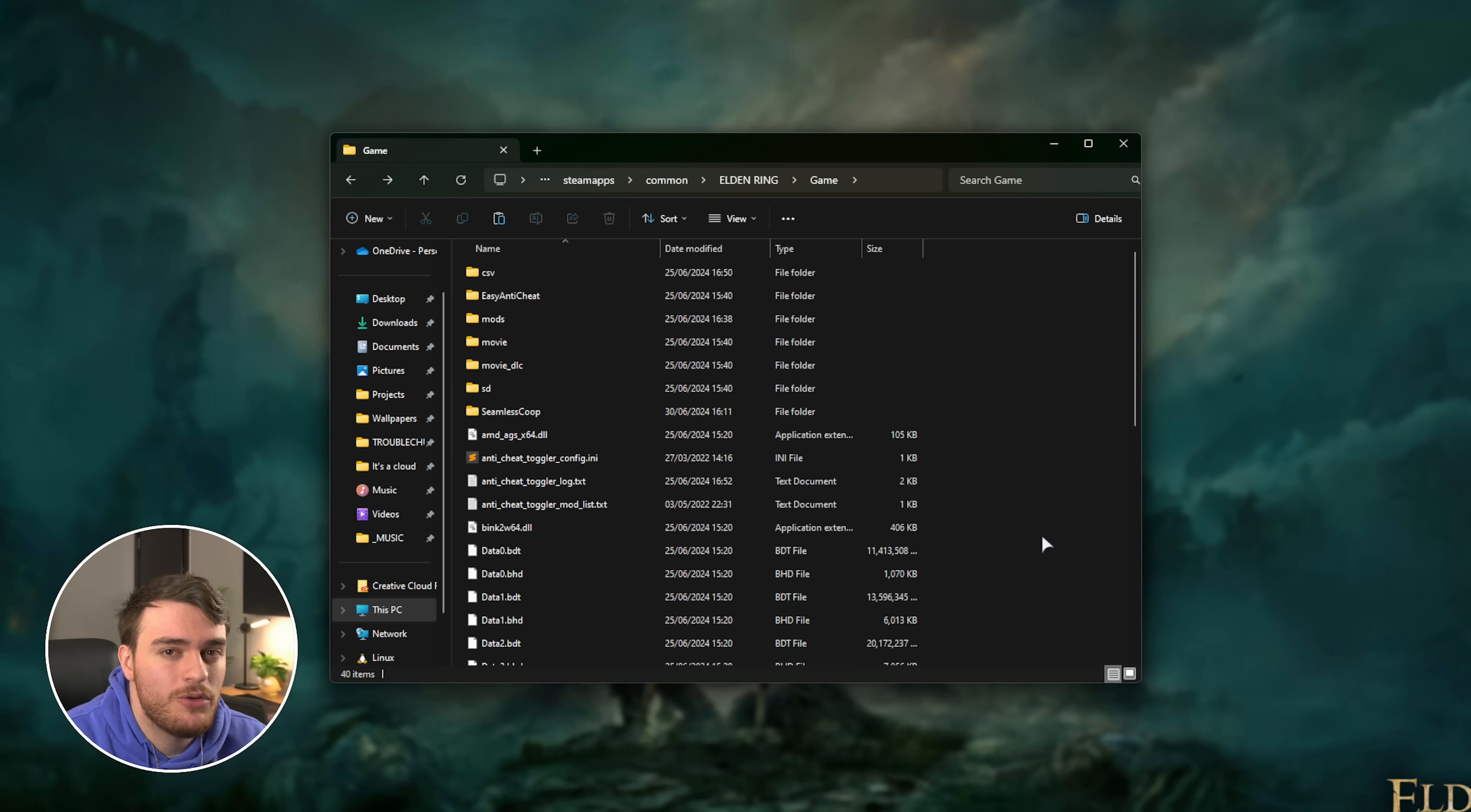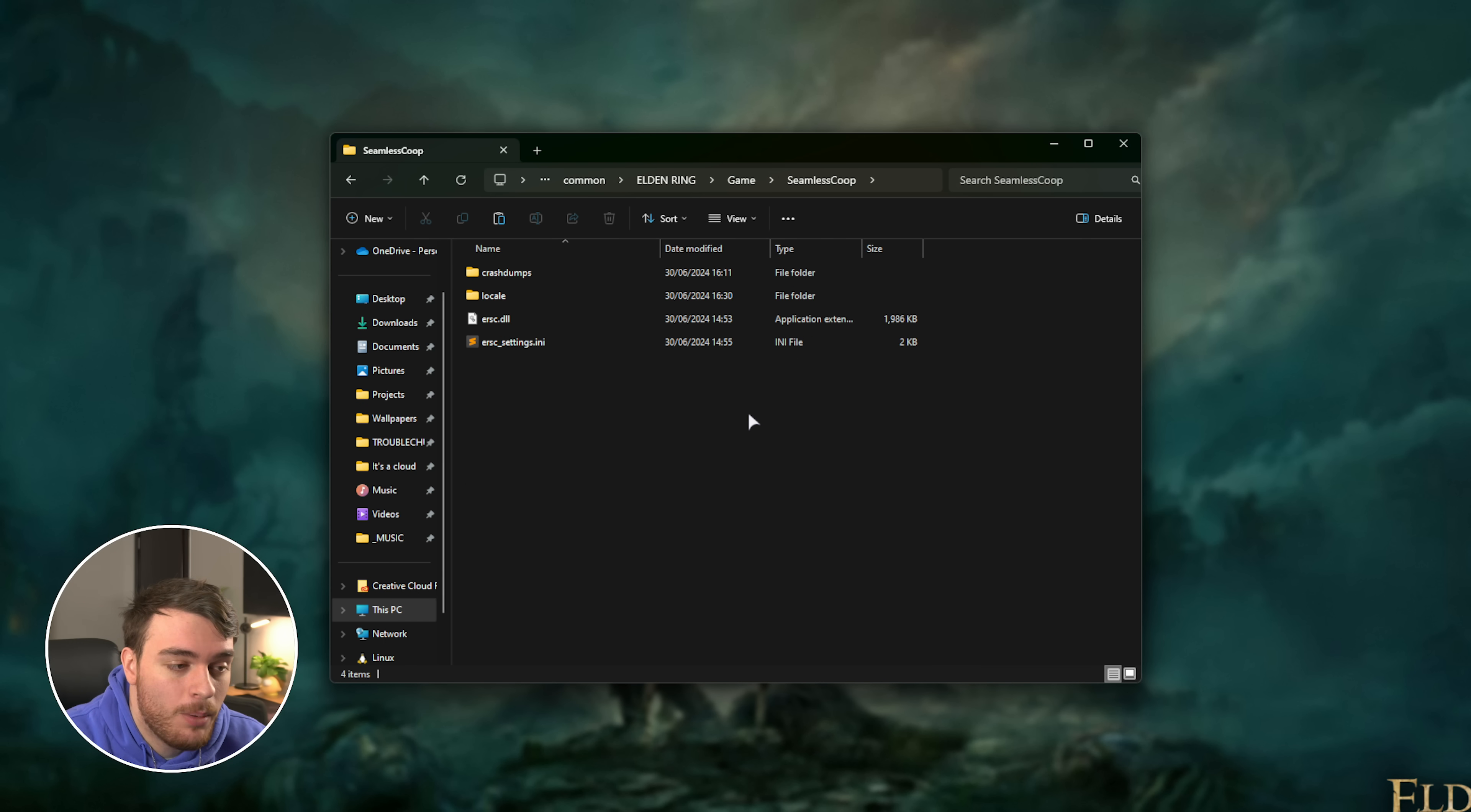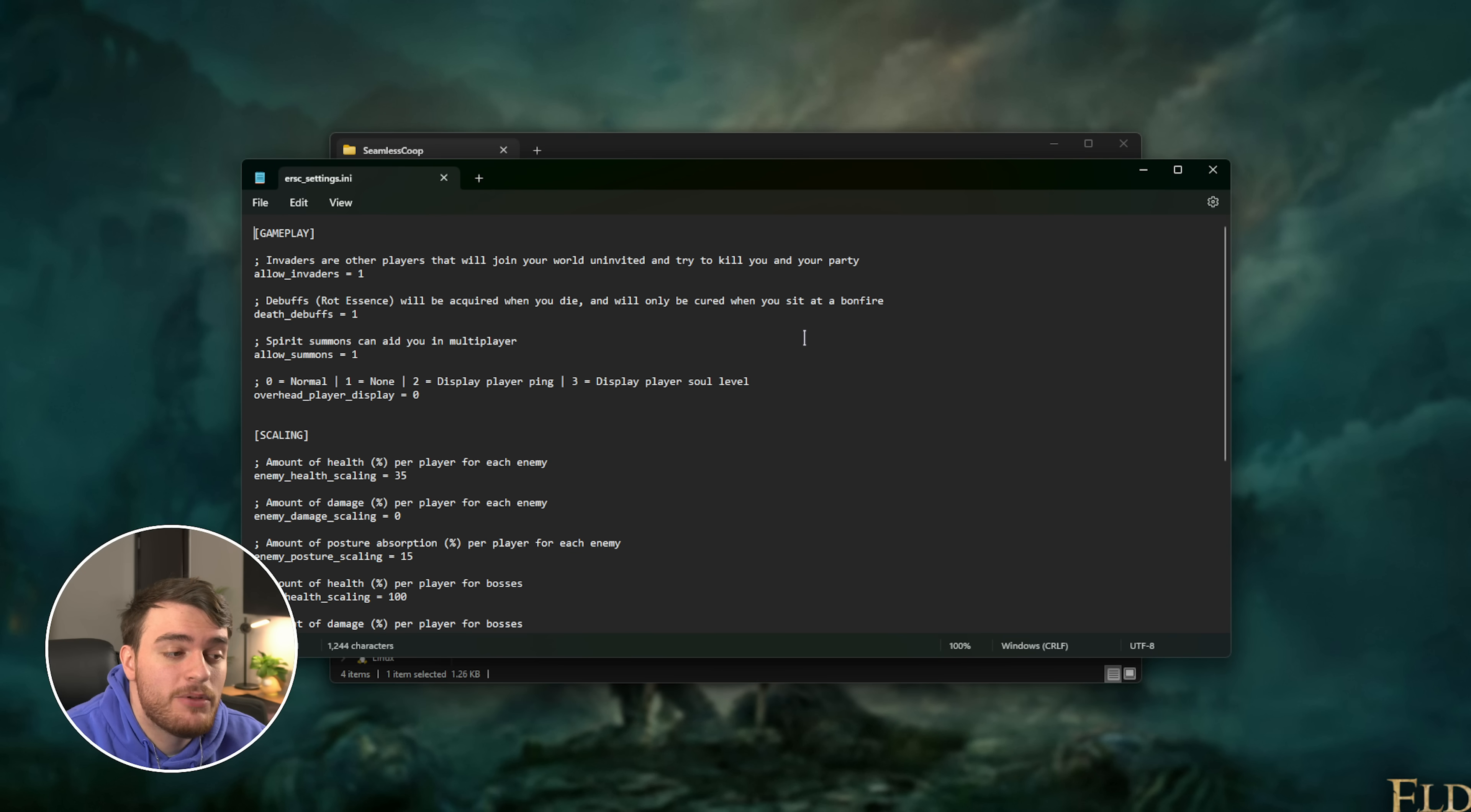Now that we're done with this, we need to do one more thing. Open up the Seamless Co-op folder and the ersc_settings.ini file. This can be done with any text editor.